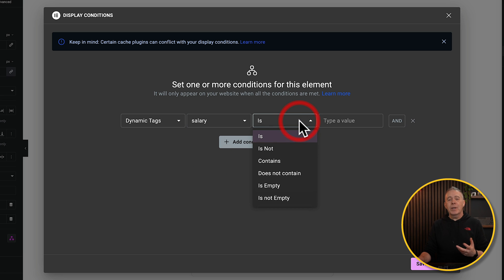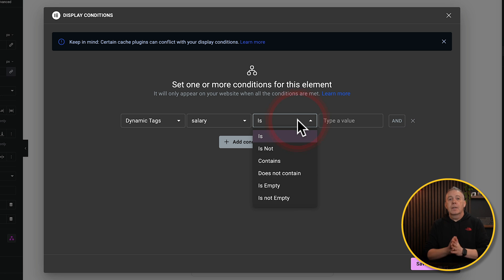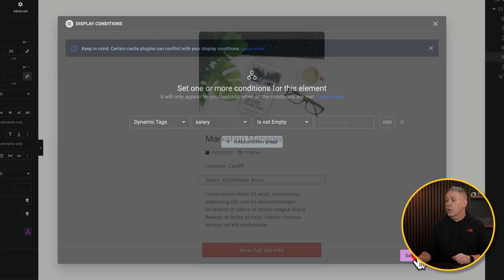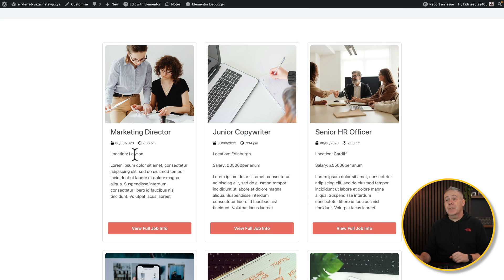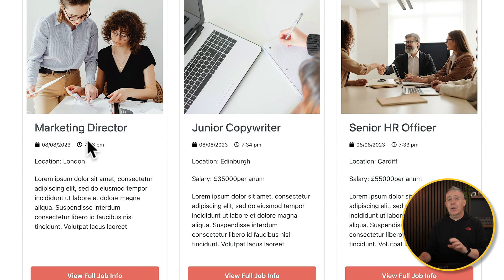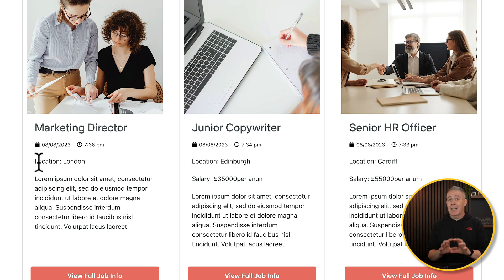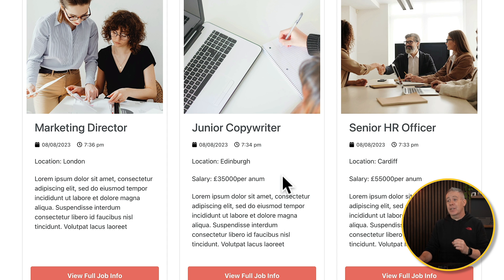Then we can choose the operator, how it's going to compare. So you can see we can choose between a range of different options here, and we're going to set this to is not empty. We'll hit save and close, and click publish. And now you can see we take a look at our card design, where the marketing director currently has no salary showing. You can see nothing shows up, and it hides all of the information there. Whereas the junior copywriter and so on, they have values inserted, so they will show up correctly. So there's nothing really rocket science about that. We've seen this kind of thing in several different plugins before, but we do now have a little bit more control of this.